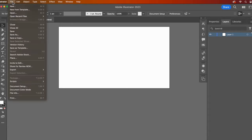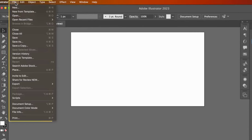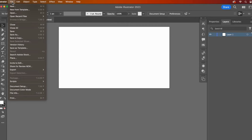The file drop down menu contains a lot of important functionality. Some of the most used are new, open, close, save, export, and place. FYI, place essentially means insert image in the world of Illustrator.